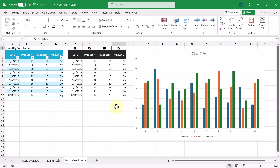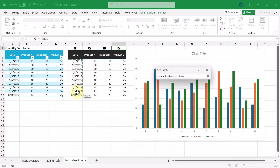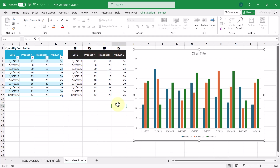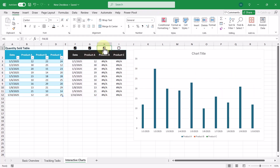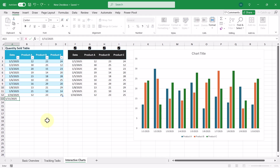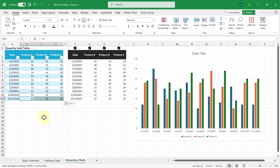Now that we have the chart created, we just need to set the x-axis to be the dates in the date column, which I can do by right-clicking, going to Select Data, clicking Edit, and then selecting all the dates. Now our chart is created and we can show or hide whatever products we want. A bonus tip: this even works when you add more data to the original dataset. If I add a new row — let's say January 11th, 2025 — the chart automatically updates to include that new day, and if I copy some values over, the chart automatically updates.